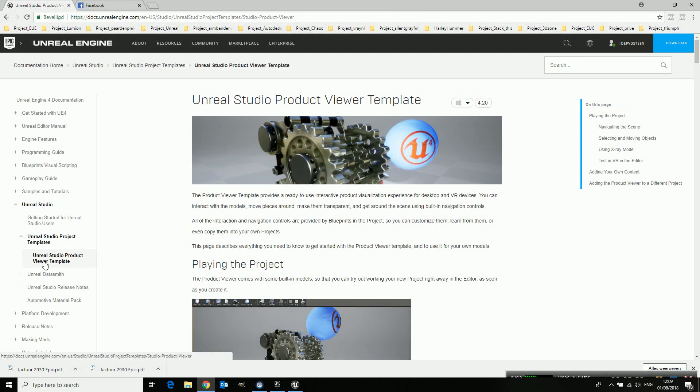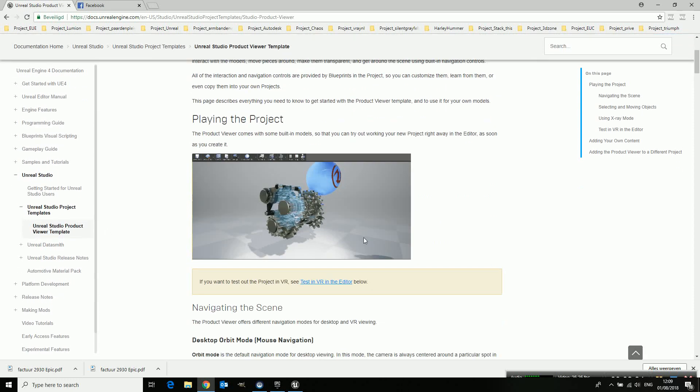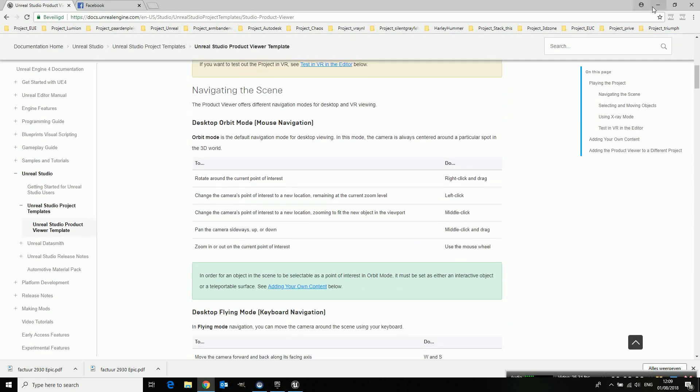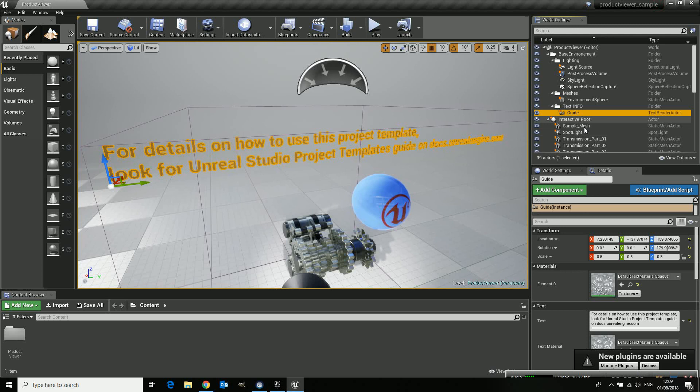So in the Unreal Studio there's the Unreal Studio template. It gives you all the input on how and what but it's basically what I'm telling you now.